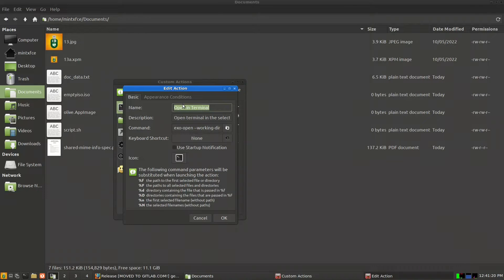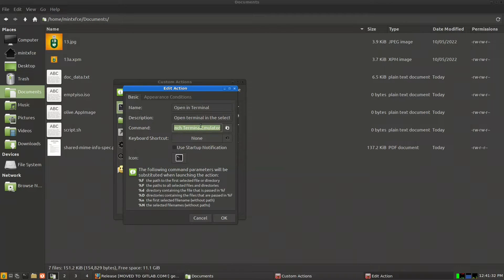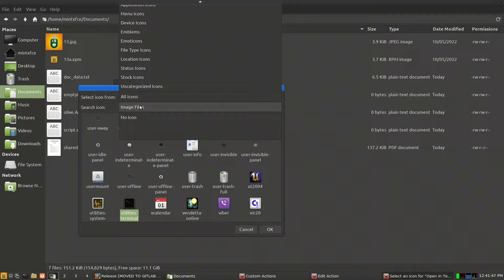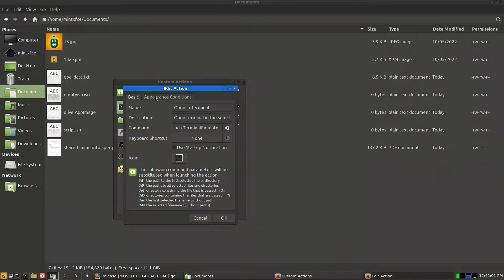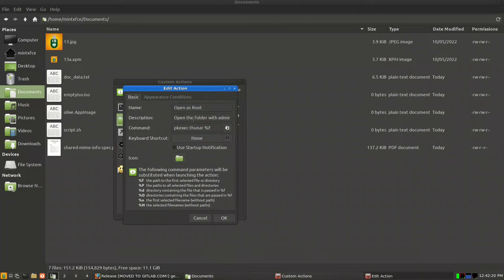The 'Open in Terminal' action has the name that appears in the menu. The command is exo-open, which is an XFCE front-end for running applications, with the flags --launch terminal-emulator to open the default terminal emulator. You can also pick an icon for it. Under appearance conditions, this action will only appear when right-clicking on a directory or folder.